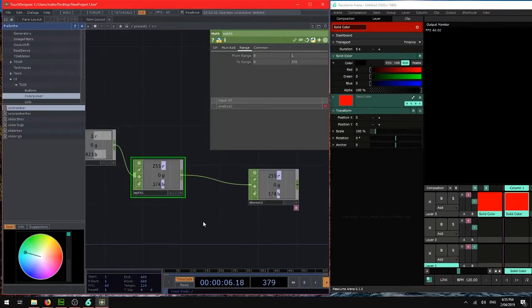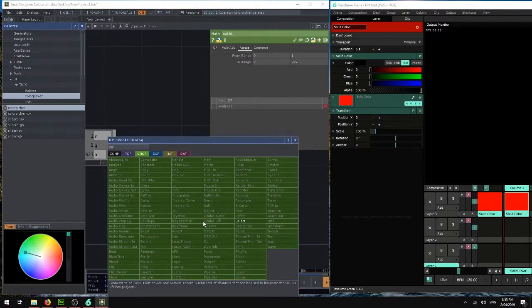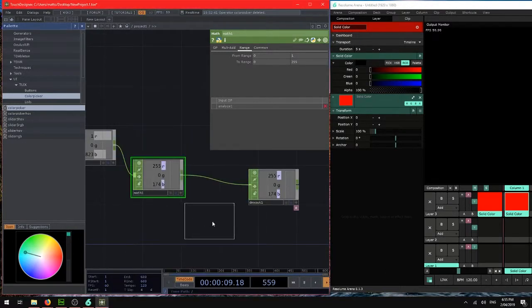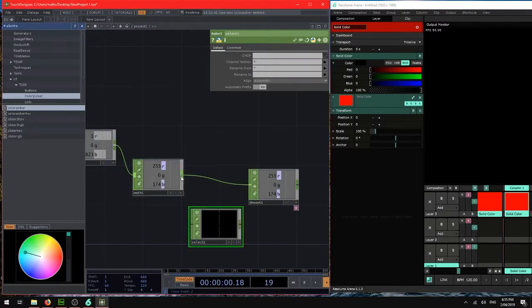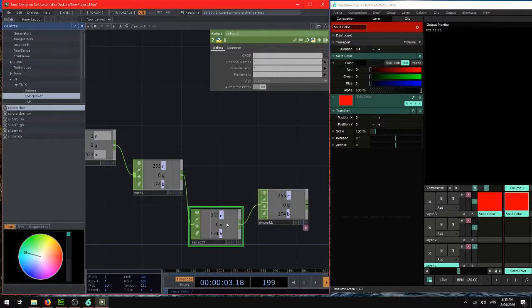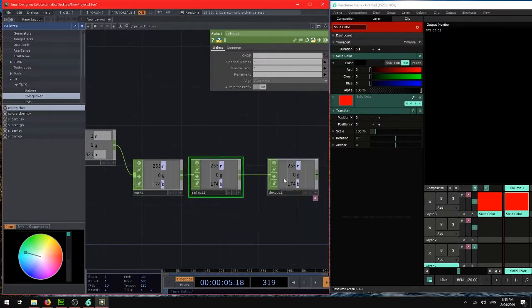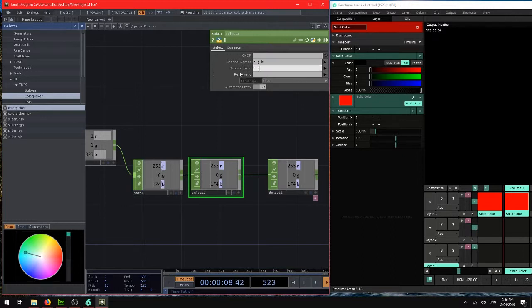To keep that a bit simpler we might actually use a select chop and rename those to match the DMX values. So just like the DMX in chop. Let's change the names from RGB, rename from RGB to C1, C2 and C3.